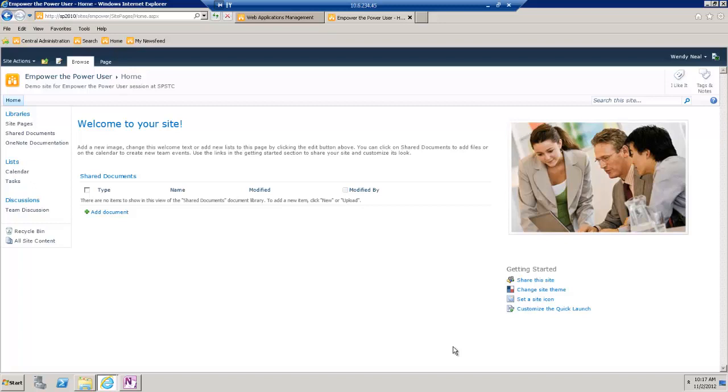I'm going to show you how to create a script resource library to store your scripts and other assets that are used to customize your SharePoint site.